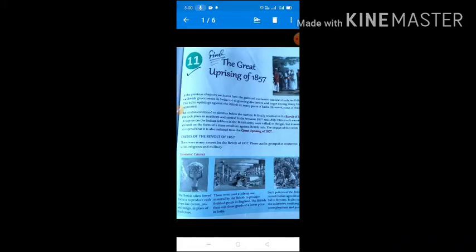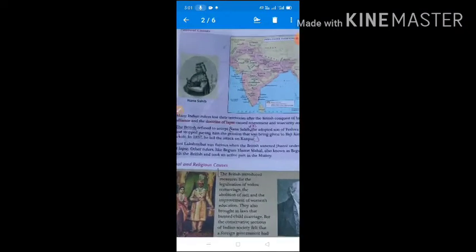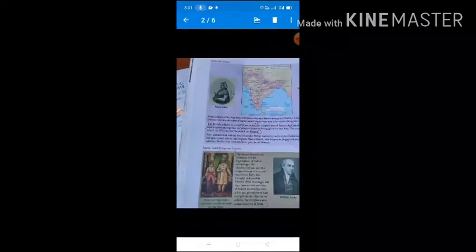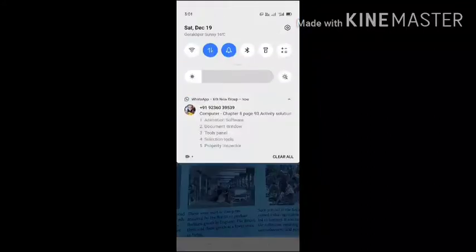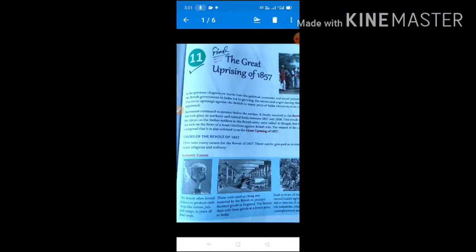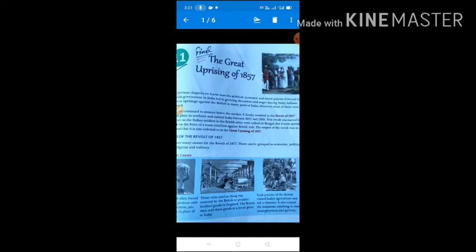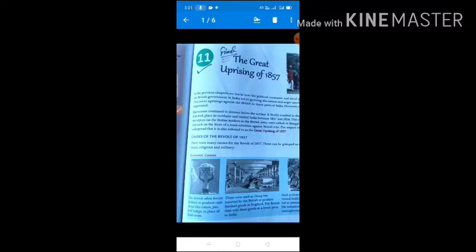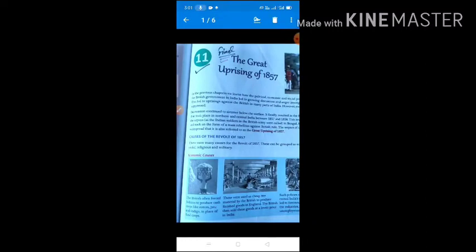The British introduced many economic reforms, political reforms, and they also disturbed social and internal matters. These all things are the causes of the revolt of 1857. In this chapter, we discuss which economic causes, political causes, and social and religious causes are responsible for the revolt of 1857. There were many causes for the revolt of 1857, which can be grouped as economic, political, social, religious, and military causes.